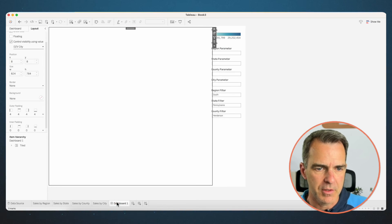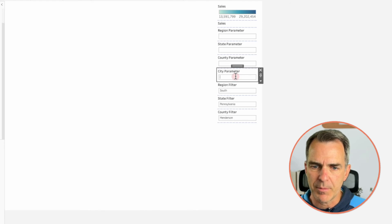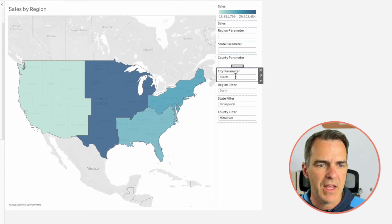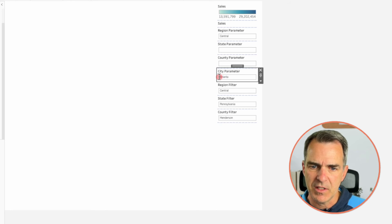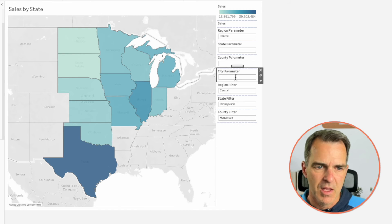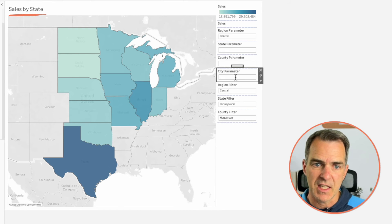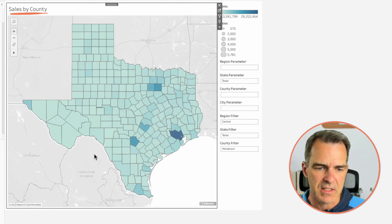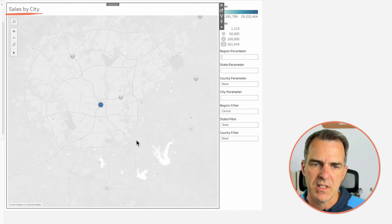Let's go back to our dashboard and see if we've got it all working. Everything looks broken at the moment, so let's populate something into our city parameter — let's say Atlanta. Now we have our region-level map. Click on a region and we need to reset the city parameter. I know this is a bit fiddly. Notice: we clicked on a region and it's now filtered down to the states for that region. Click on a state and it filters down to the counties in that state. Click on a county and it filters down to the cities in that county. Everything is working perfectly.